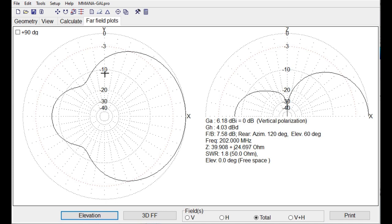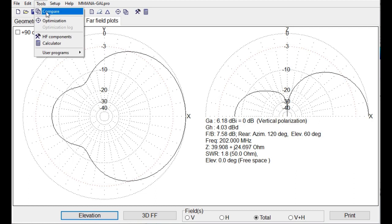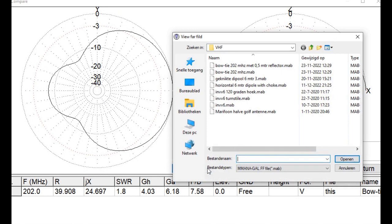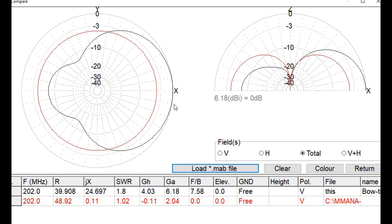If you want to compare it with the one without the reflector plate, we can do it here. I compare, and I load a file that I stored before. This one, and then you see the difference. This is the omnidirectional antenna, and this is the one if you add a small plate. So it is 4 dB more in the direction that is wanted.